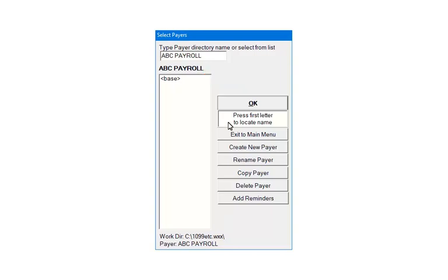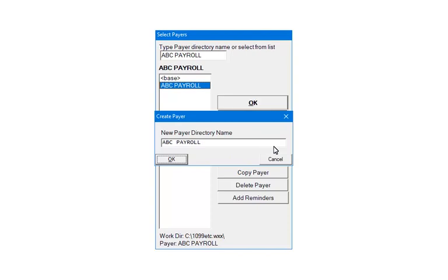Click Create New Payer. Enter a payer directory name. In the example, this will create a folder in the work directory called ABC Payroll. Click OK.